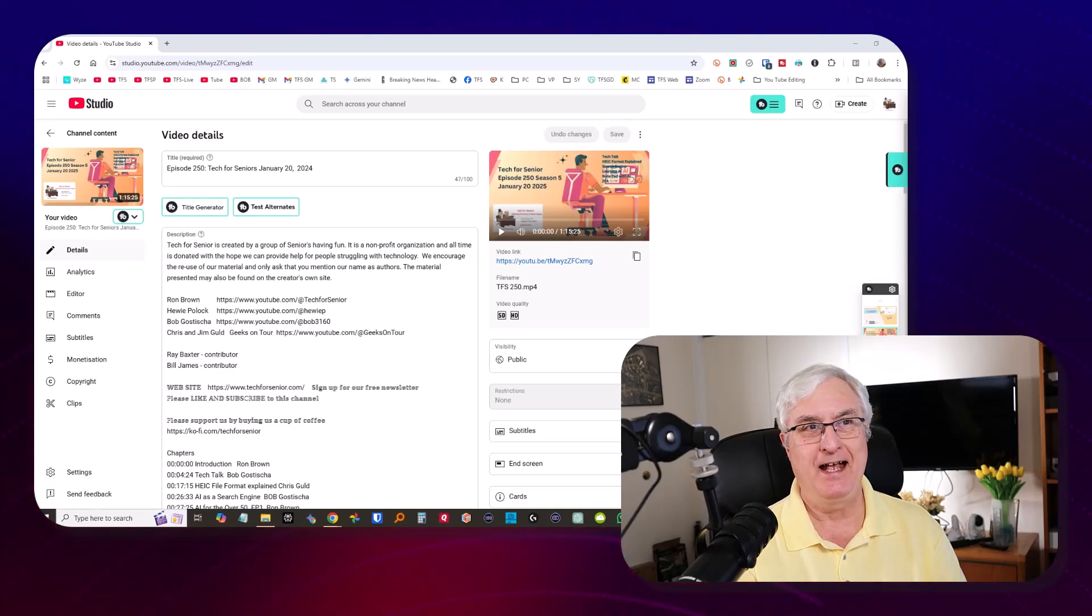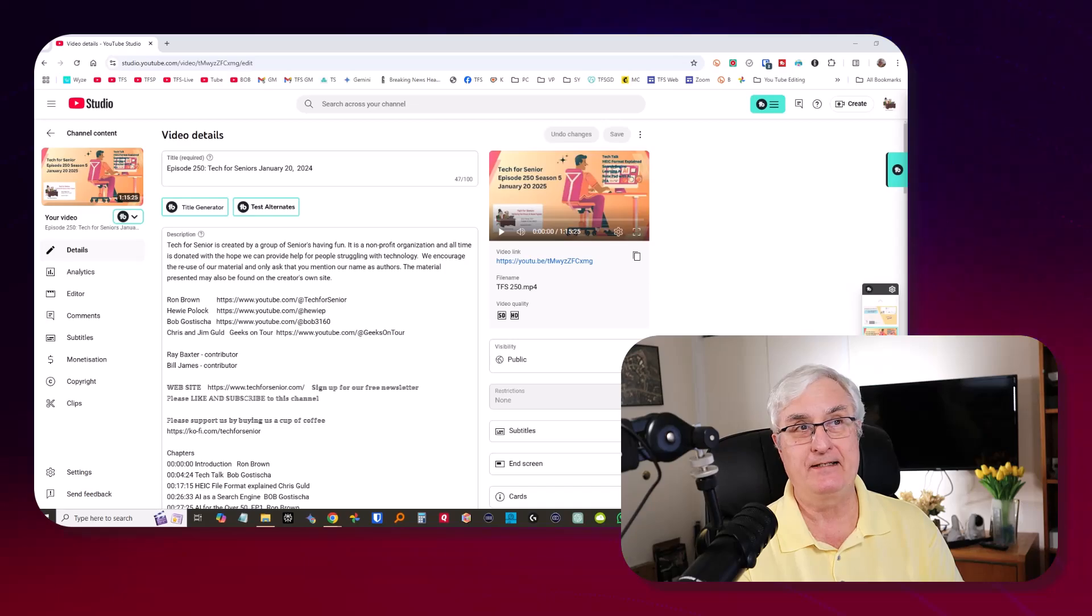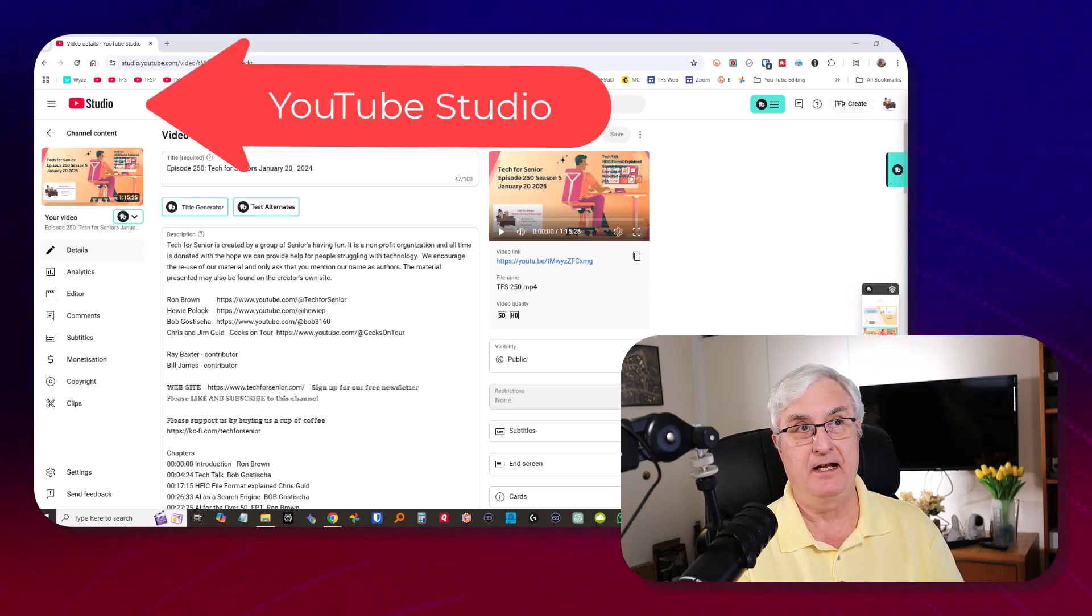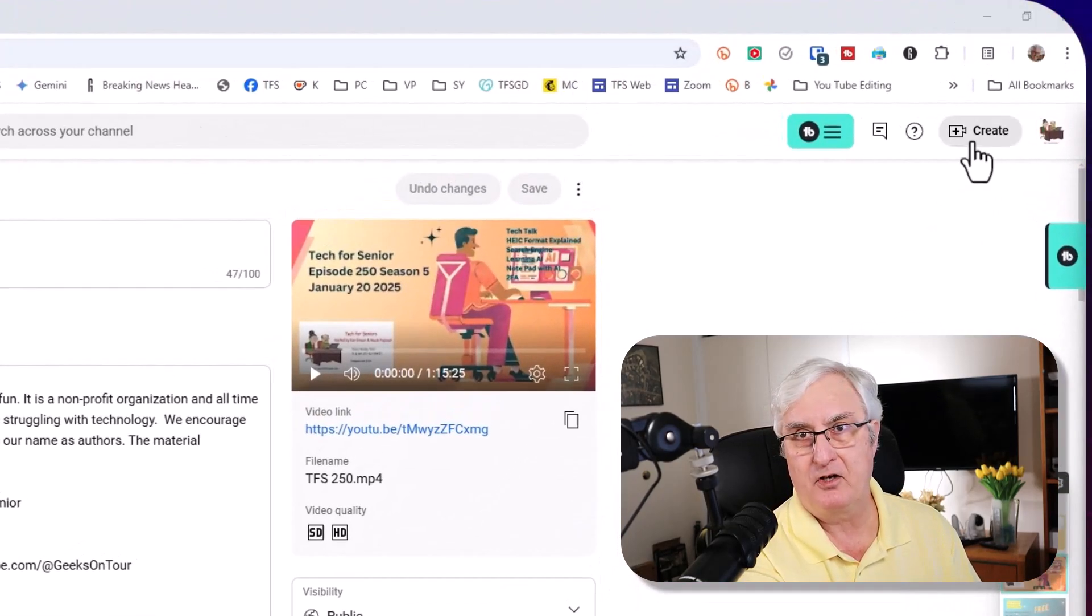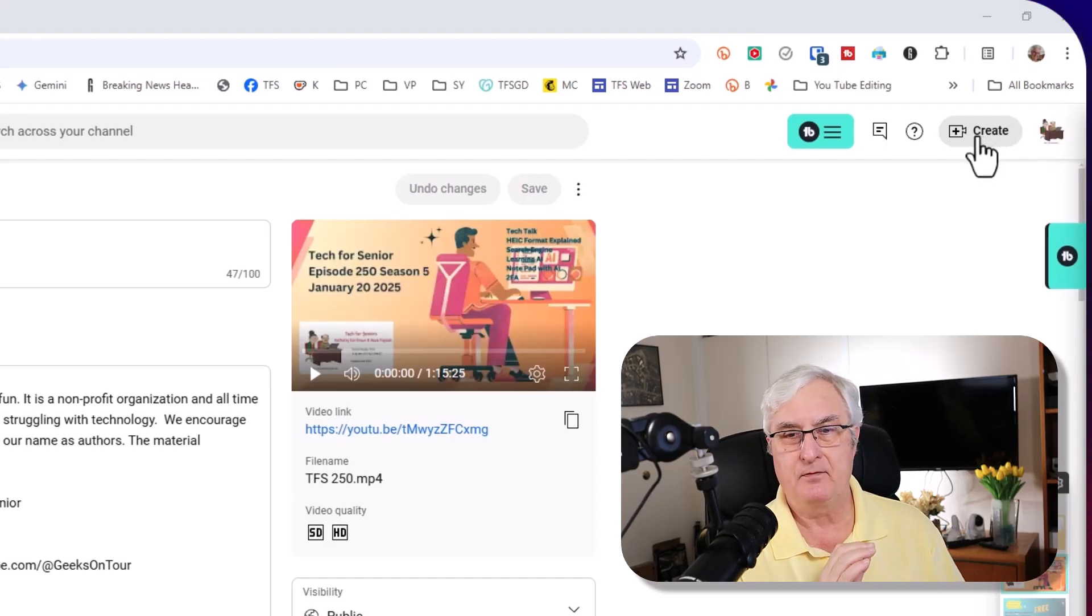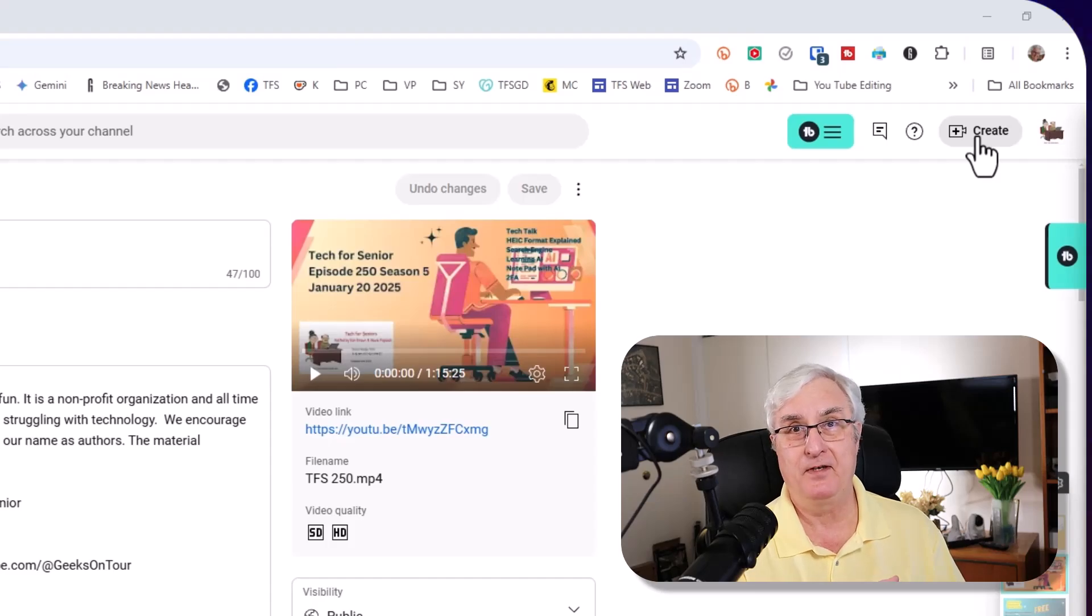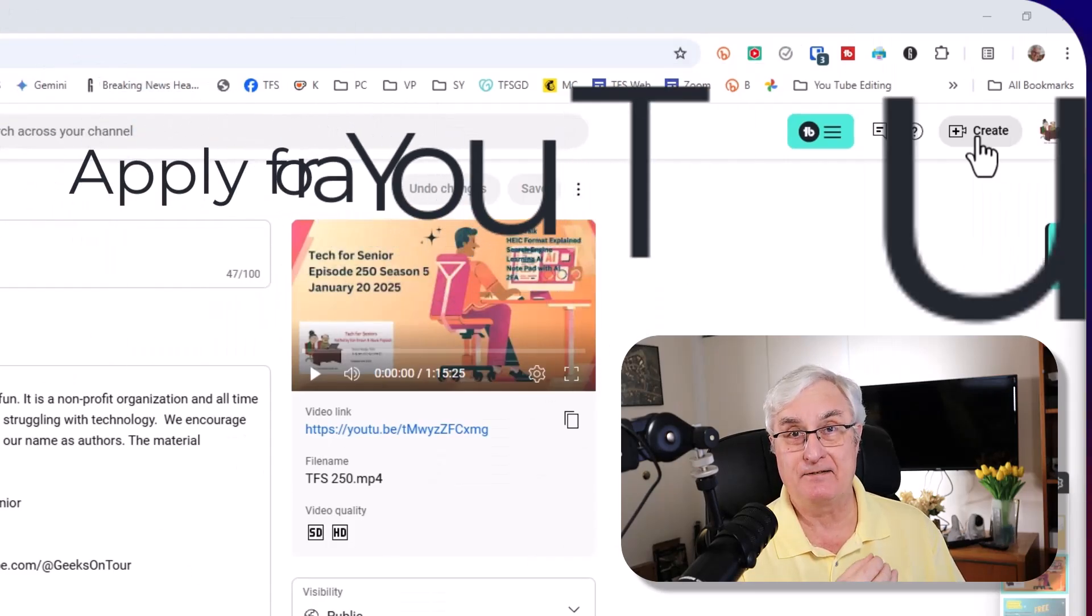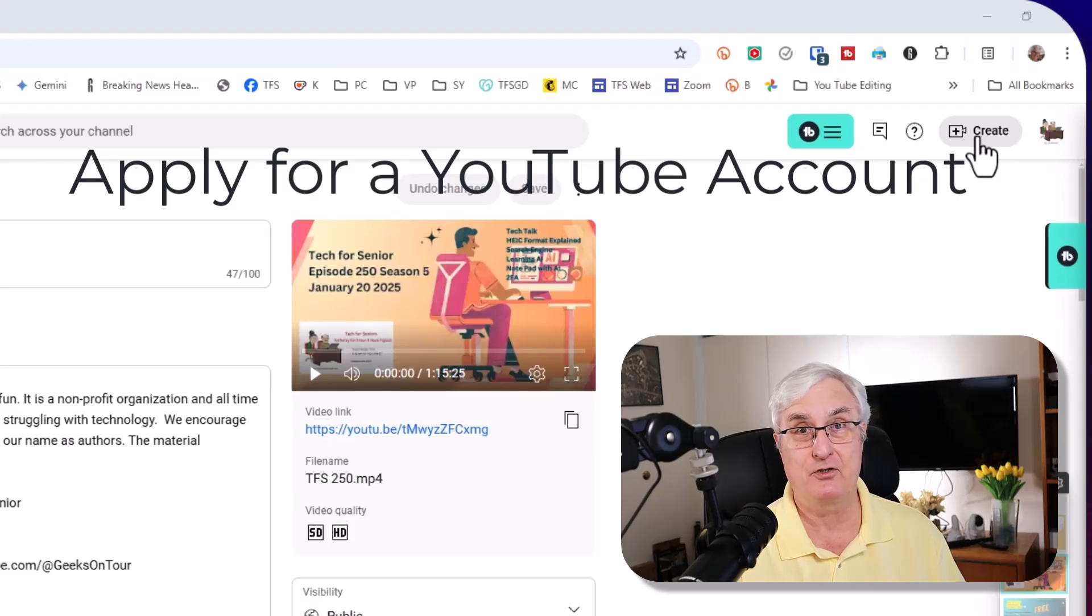As you see in the background, I'm in what we call our YouTube Studio. This is software produced by YouTube. But if you look up here on the right, you'll see a little button called Create. So if you have a Google account, you too can join YouTube and upload videos. It's free of charge, and you can go through this process I'm going to show you today.